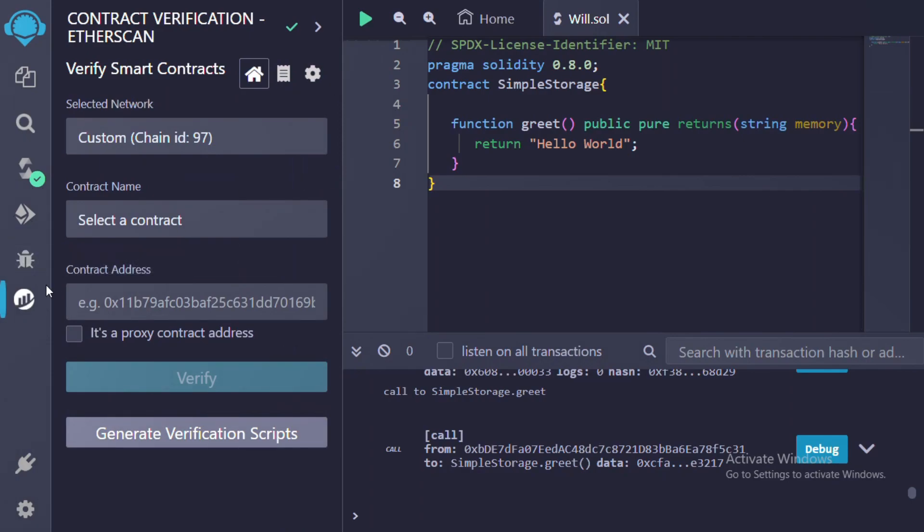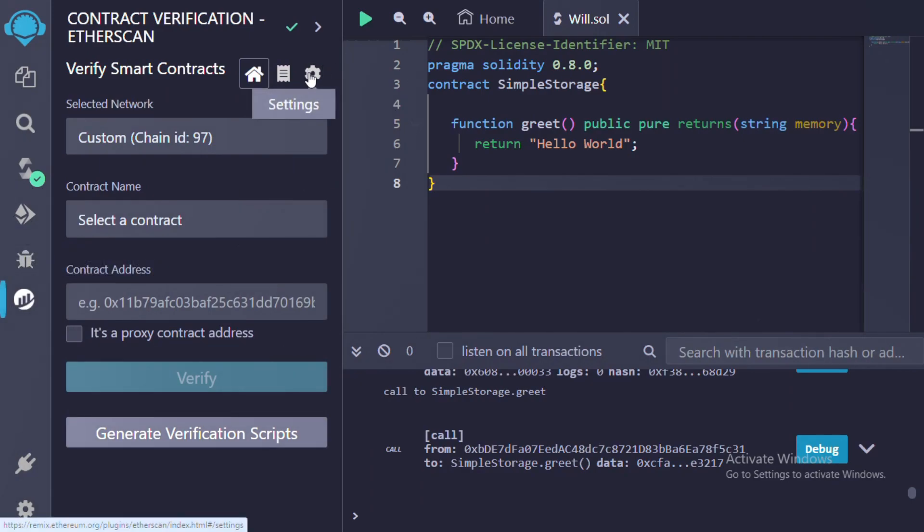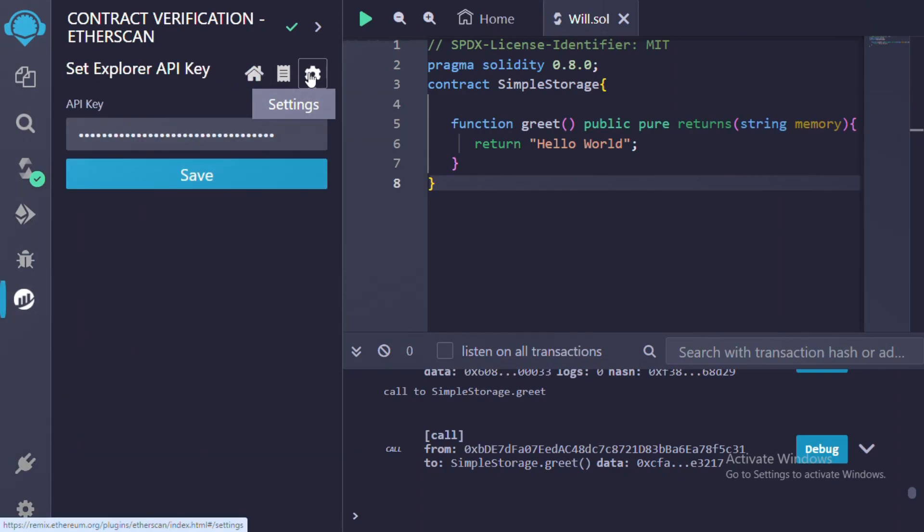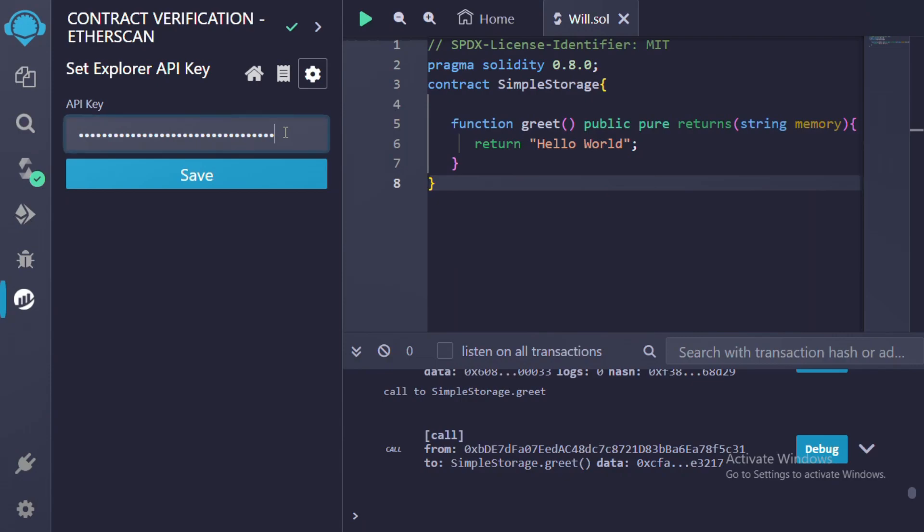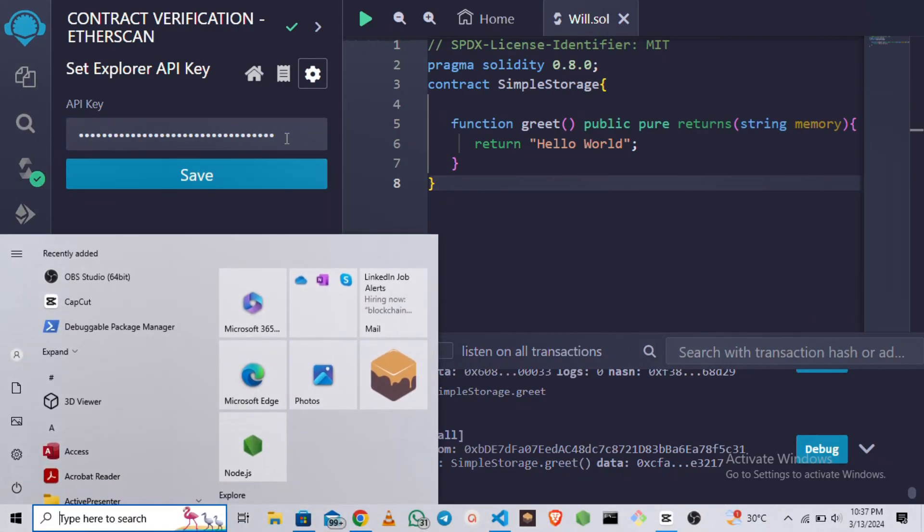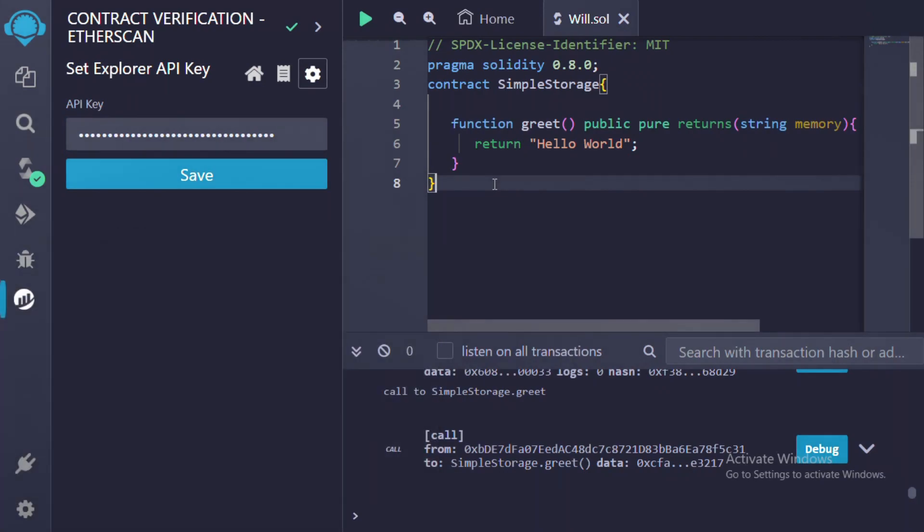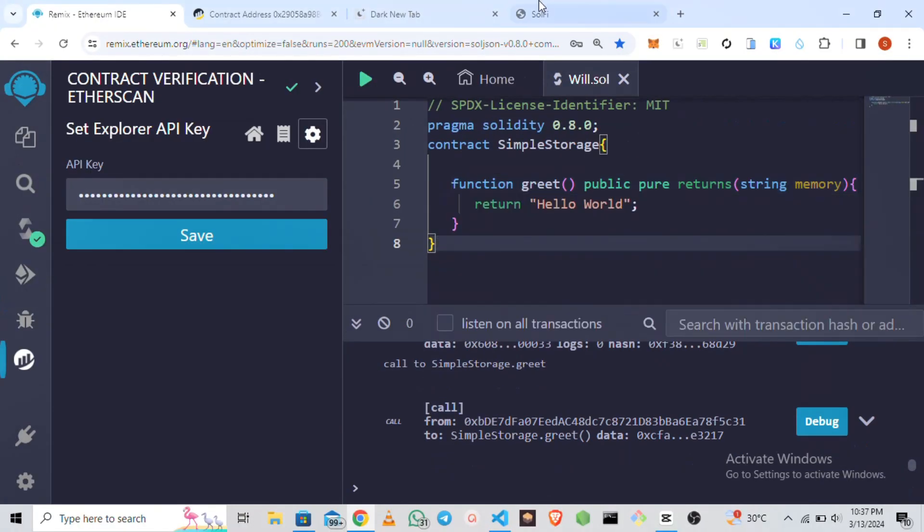Once you have activated it, you go to settings. Once you are on the settings page, it will require you to put in your API key. We are going to be deploying on BNB Smart Chain testnet, so we are going to be needing the BscScan API key.